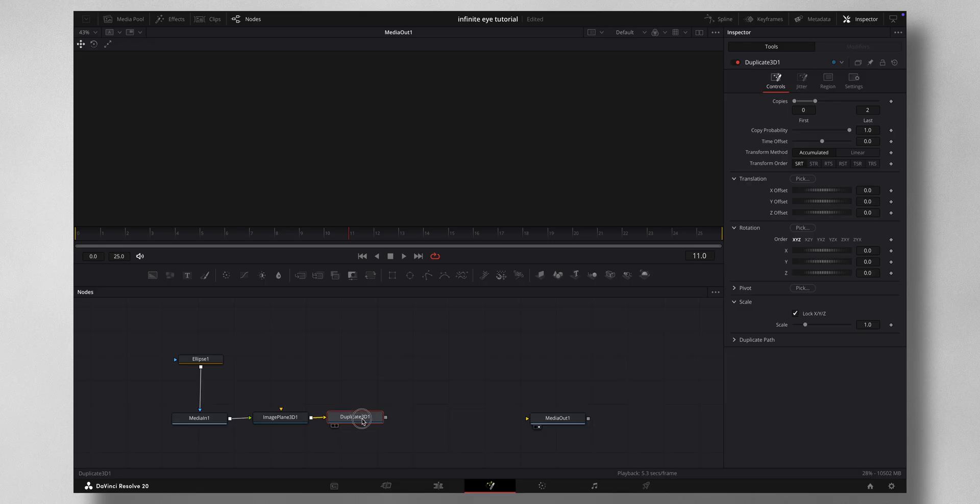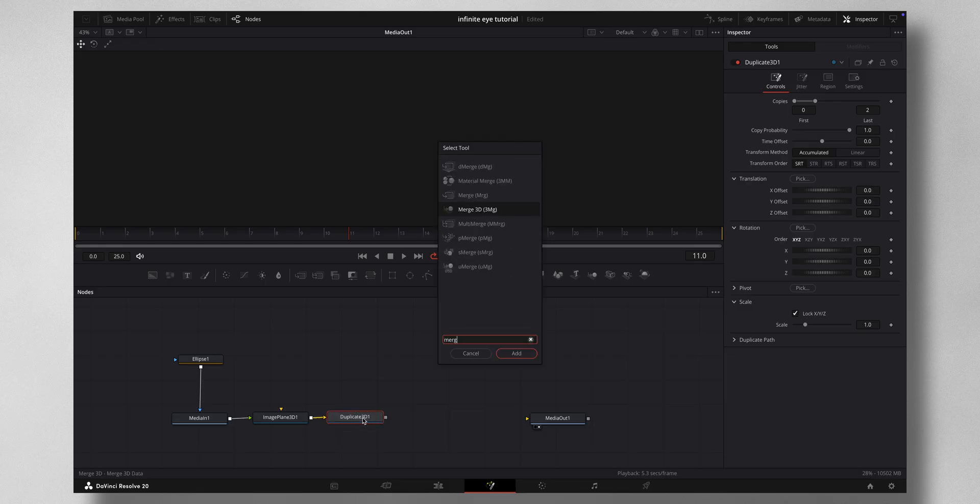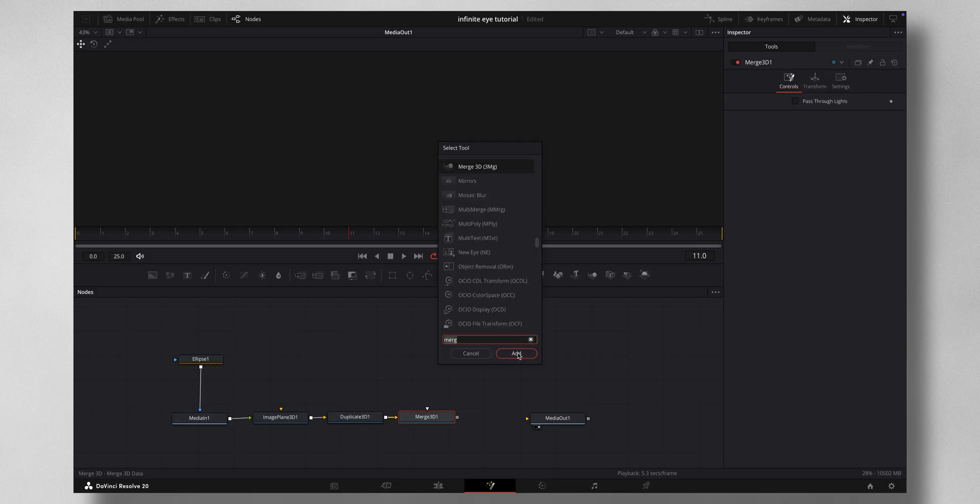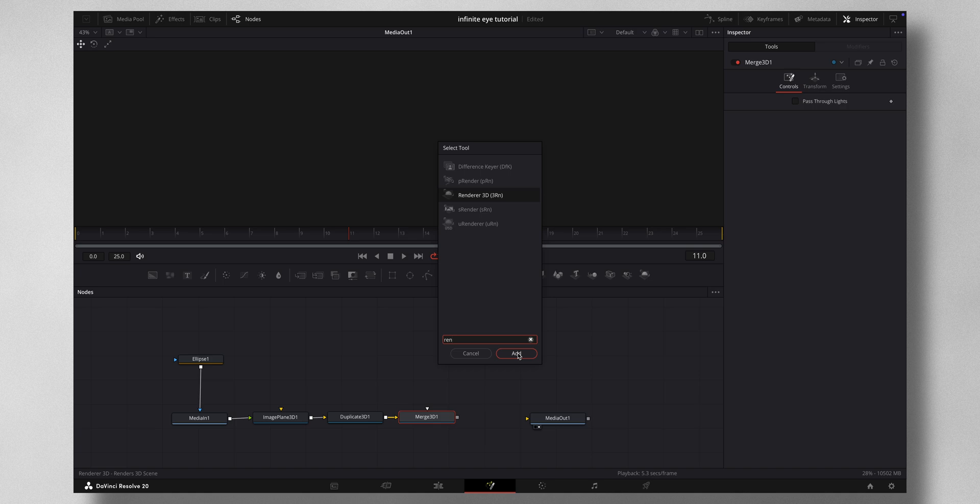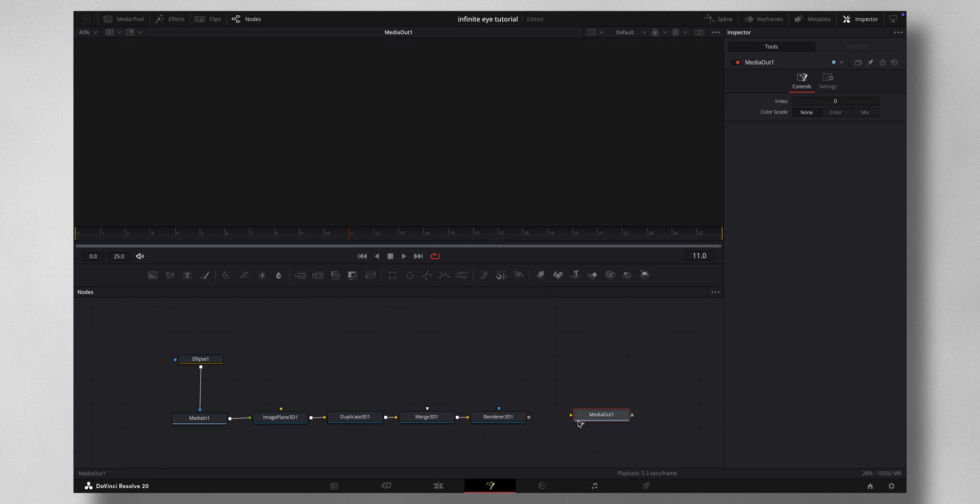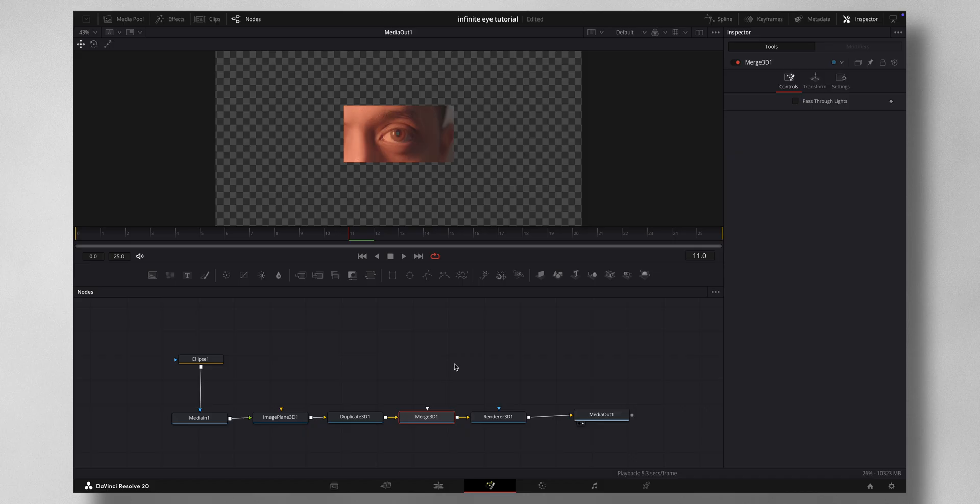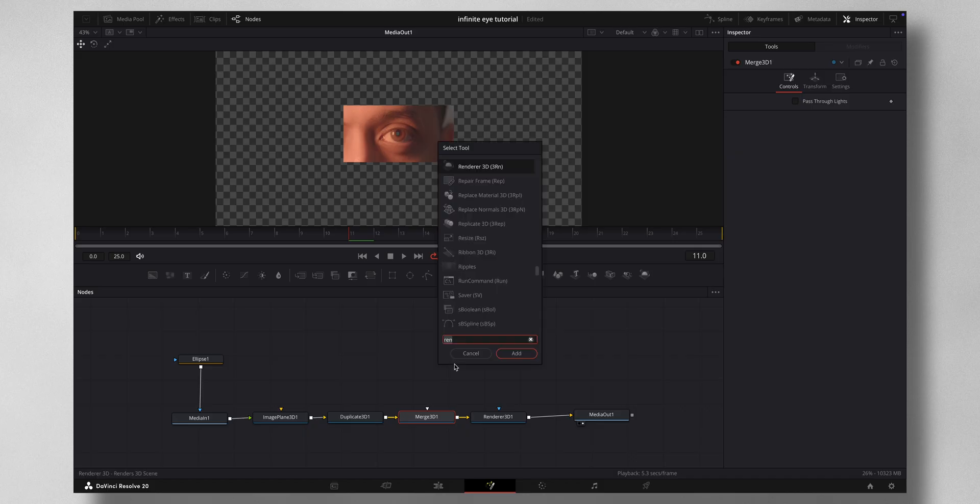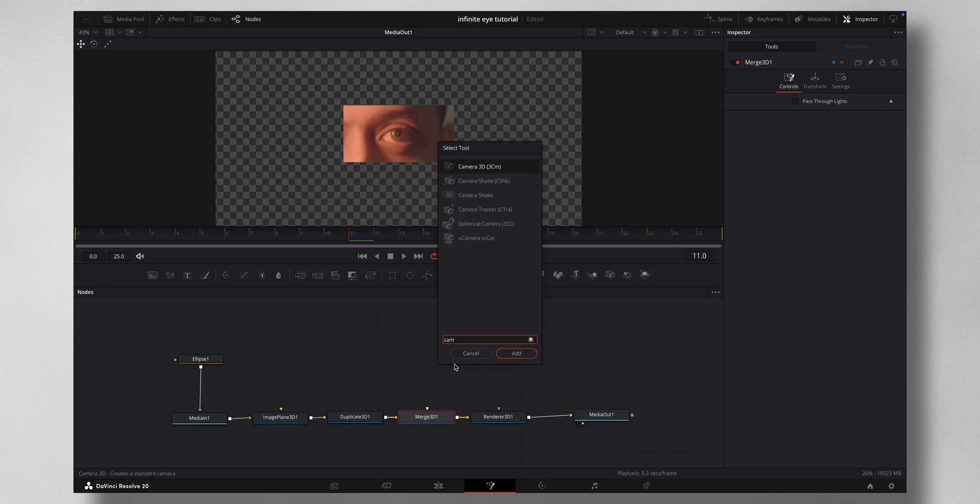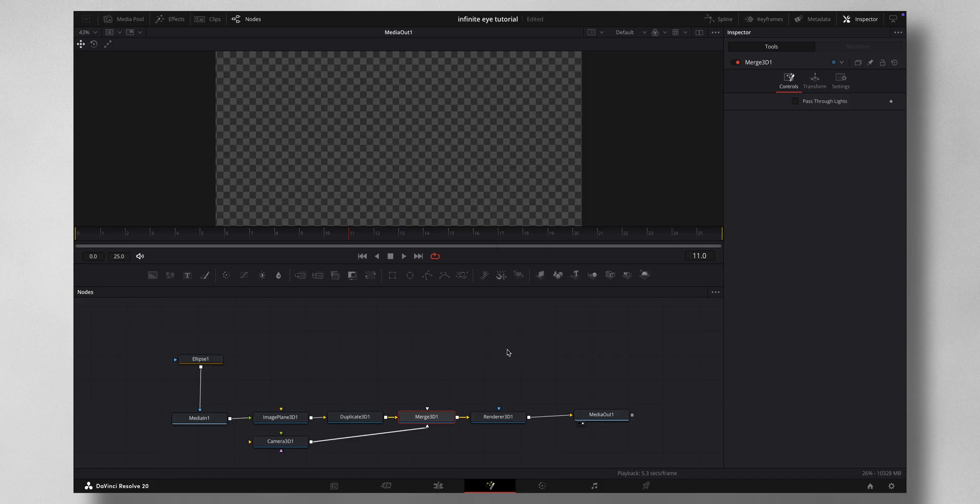Shift-Spacebar Merge 3D, then Render 3D. From the Render 3D you can join it to the Media Out. To the Merge 3D, press Shift-Spacebar and press in Camera 3D.